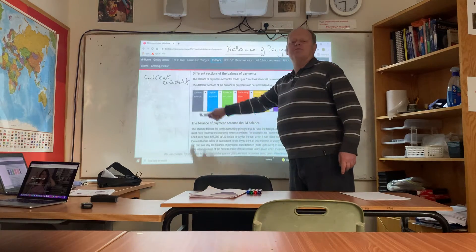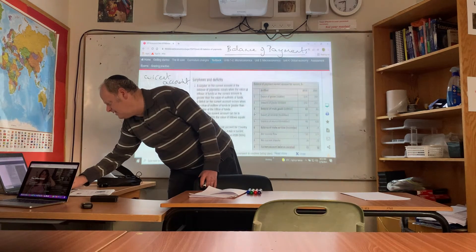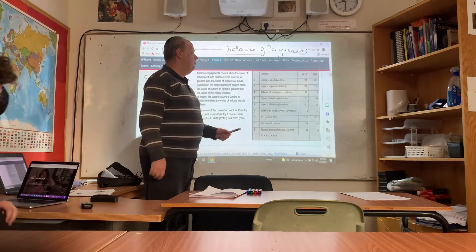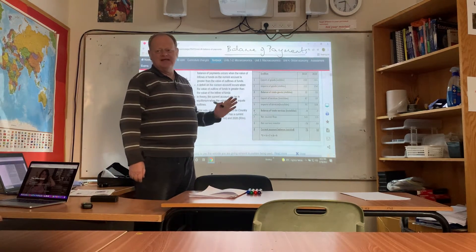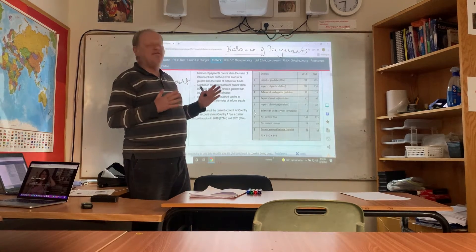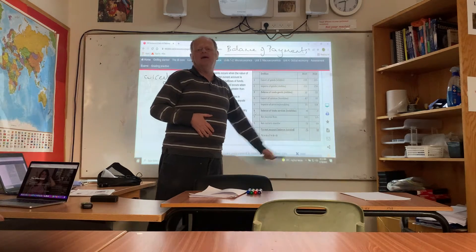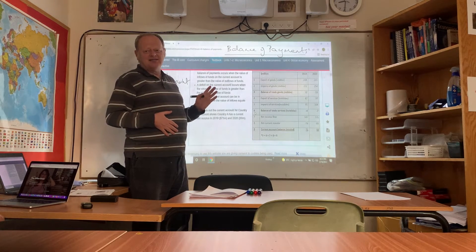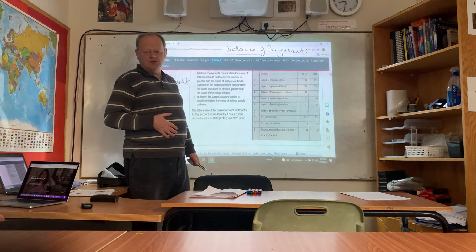Let's now look at the current account, which is on the whole the most complex. Let's look at a sample of figures — these figures come from InThinking for the IB, an online programme highly recommended for IB students. The way it's presented is like a checking account over the year: a photograph of what's been happening in Country X in 2019 and 2020. The figures divide exports and imports — exports and imports of goods, and exports and imports of services.